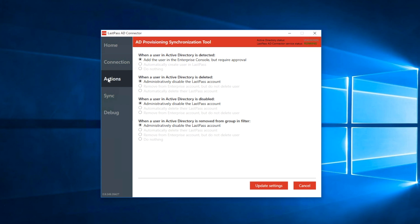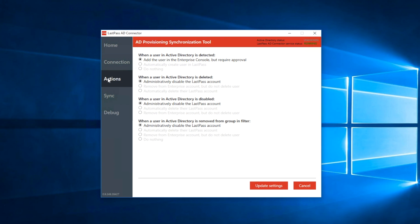For example, if a new user profile is detected, you can choose to add the user in the Enterprise Dashboard, but require admin approval. This option will sync users between your AD and LastPass, but the user will be listed as pending in the Users tab of the Admin Dashboard. This means the user must be approved by an admin before the account is created.